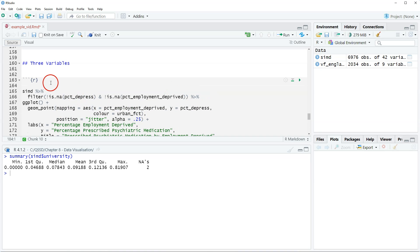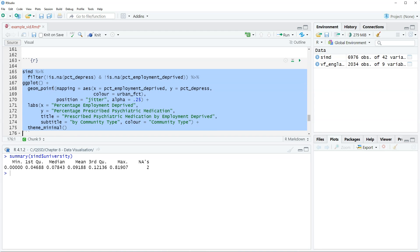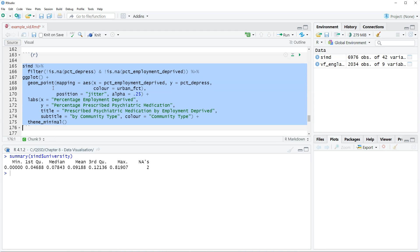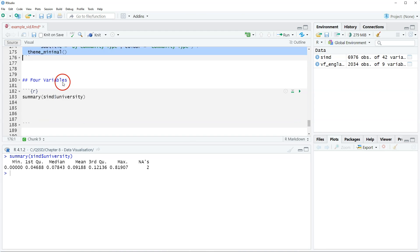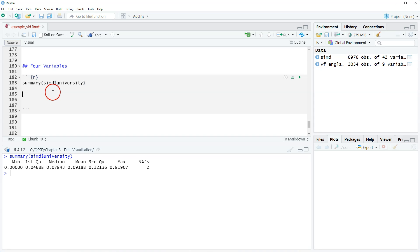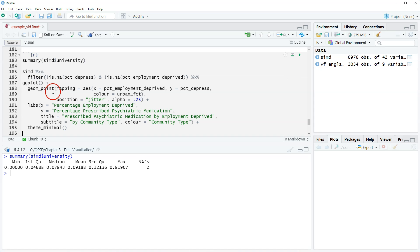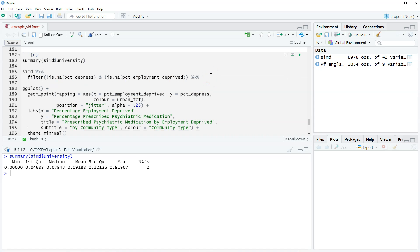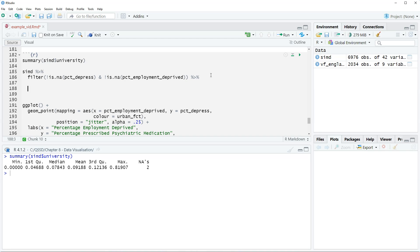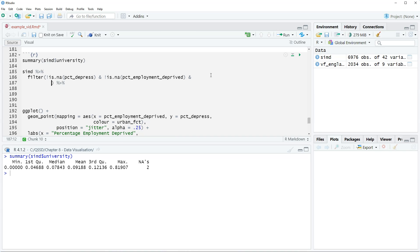I'm gonna come up here, this is from the previous video, I'm gonna steal this code and add to it. I'm actually gonna give us some space because we have to do some crazy stuff. So we have this filter here, we are going to filter university as well.